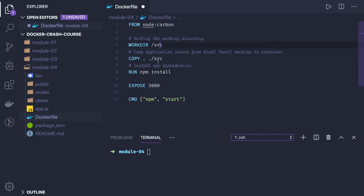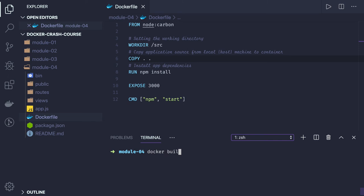From this Dockerfile we can actually try to build it. So we use docker build, we can say my-node.js, and from the current working directory we are building this.